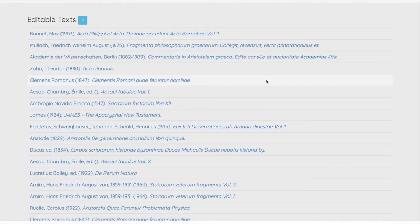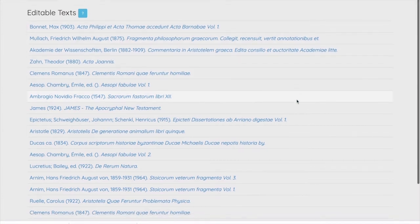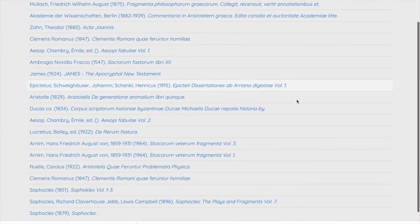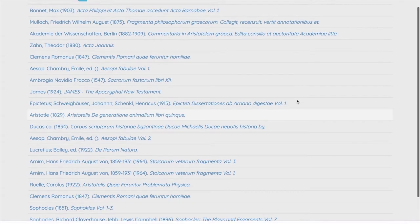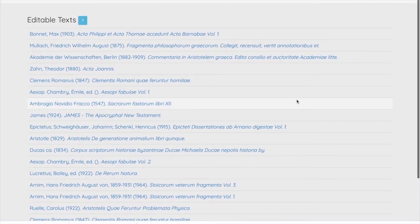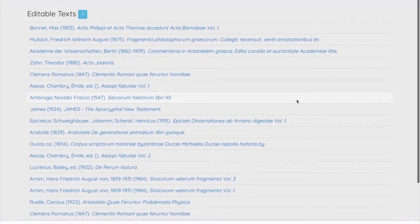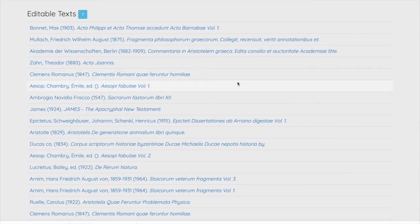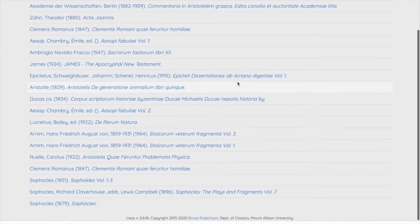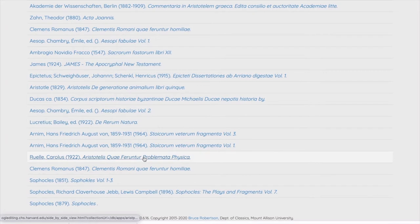The home page is a list of editable texts as you can see. If we're working on the problemata of Aristotle we'd look for it here under author and title. There's a unique code for each image set and this appears when we mouse over the bibliographical information.